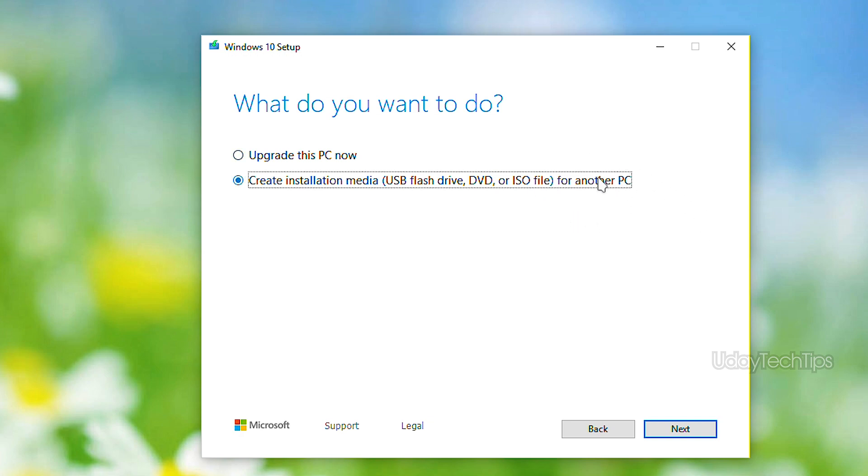You can download it as an ISO file, or you can create it directly on a flash drive.